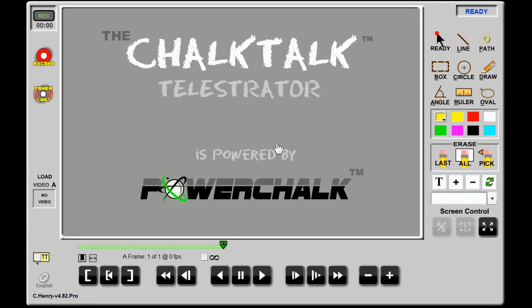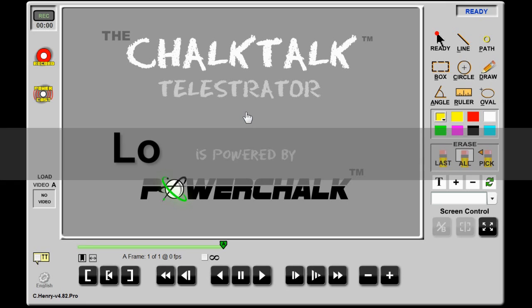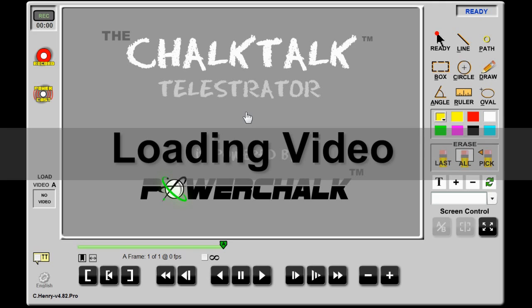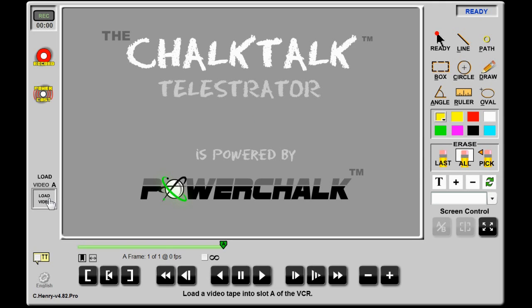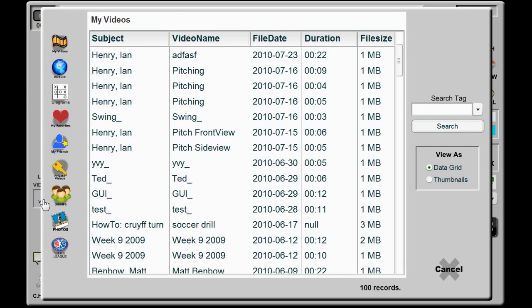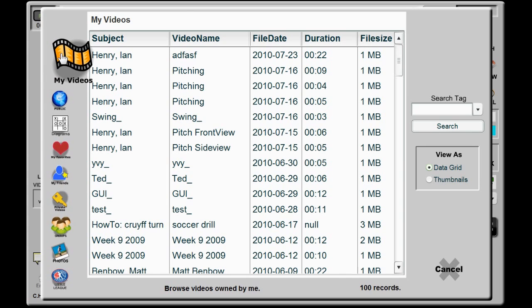Chalk Talk is first and foremost a two-clip video player. It allows you to load and compare two videos while controlling their position and speed. Starting with no video, the first thing to do is to load a clip. Clicking on the empty Video A slot brings up a video browser with a list of available files, where you can choose a clip to analyze.